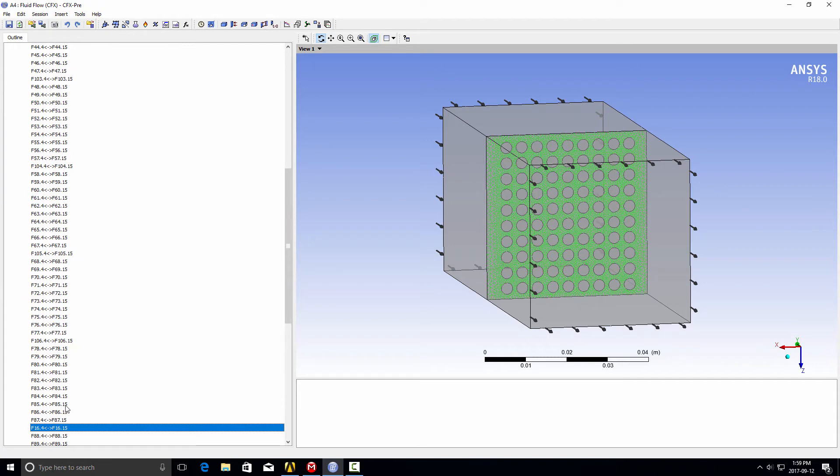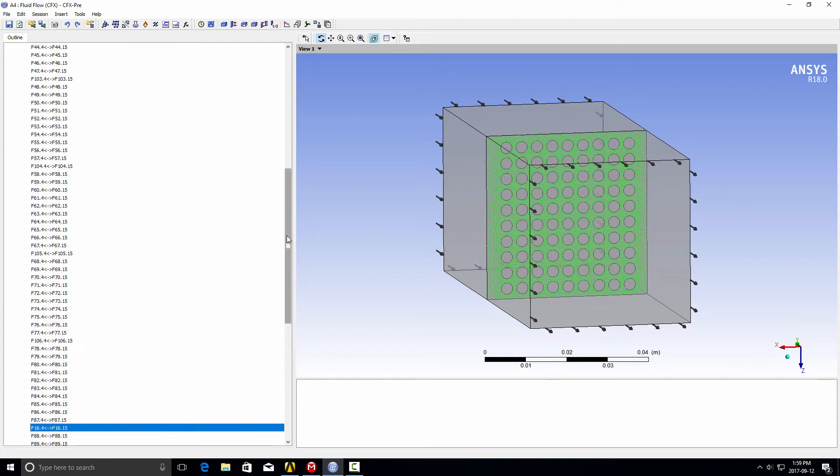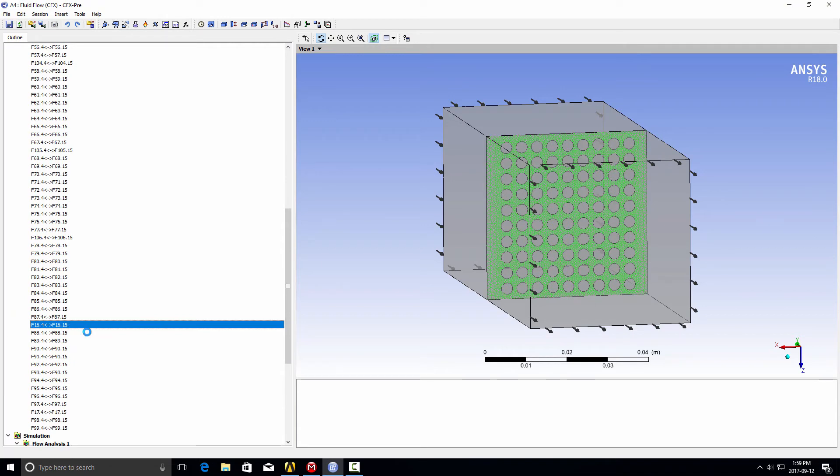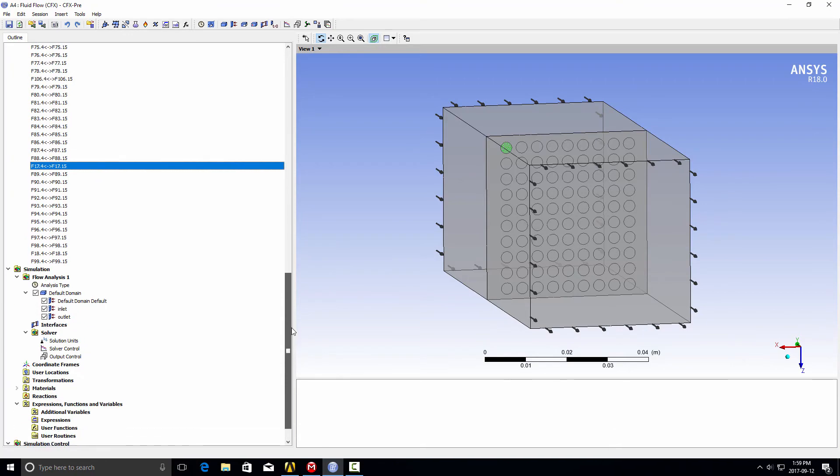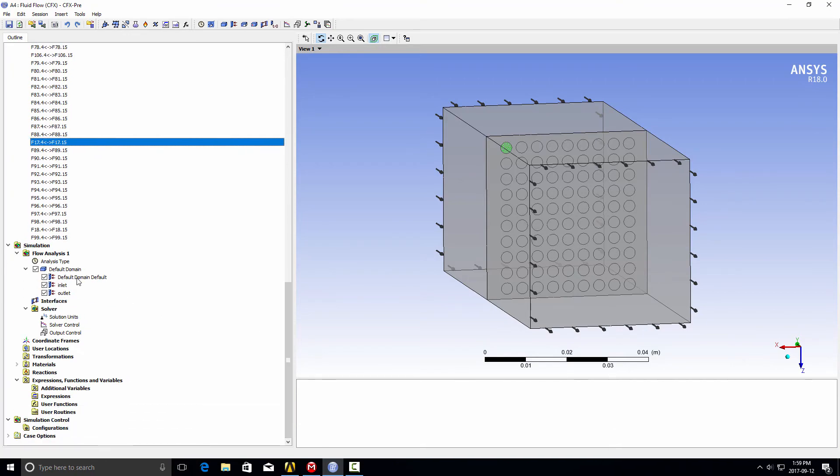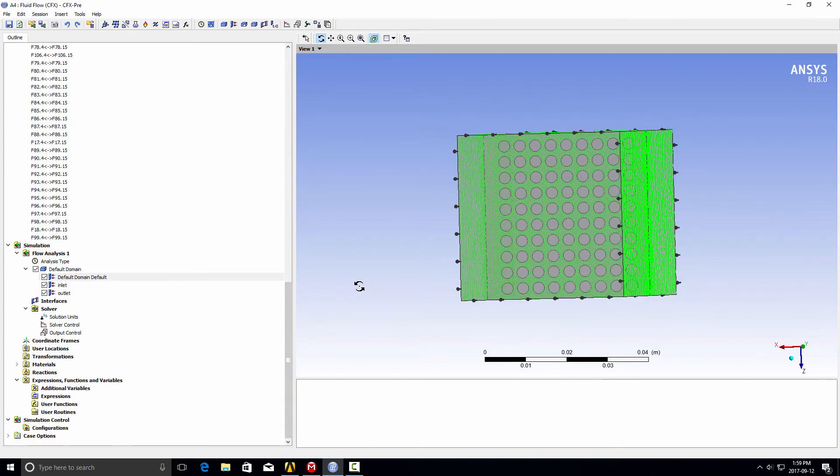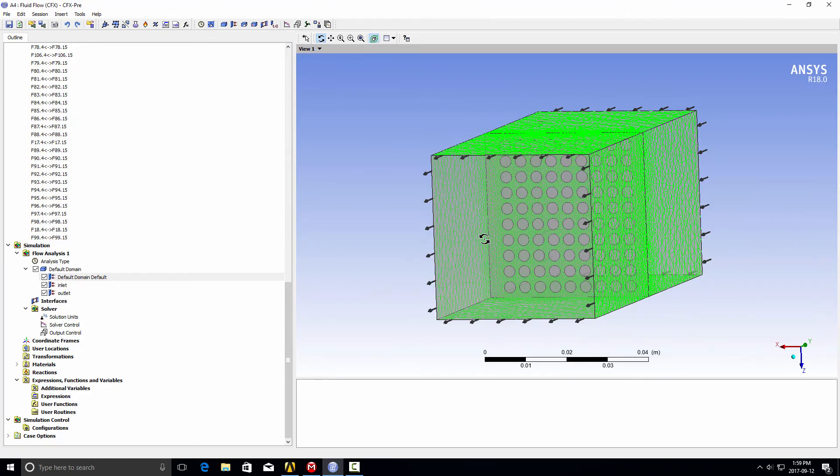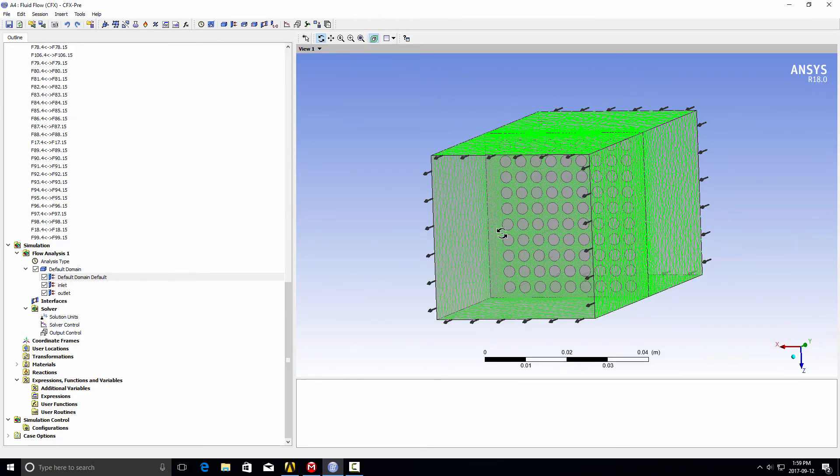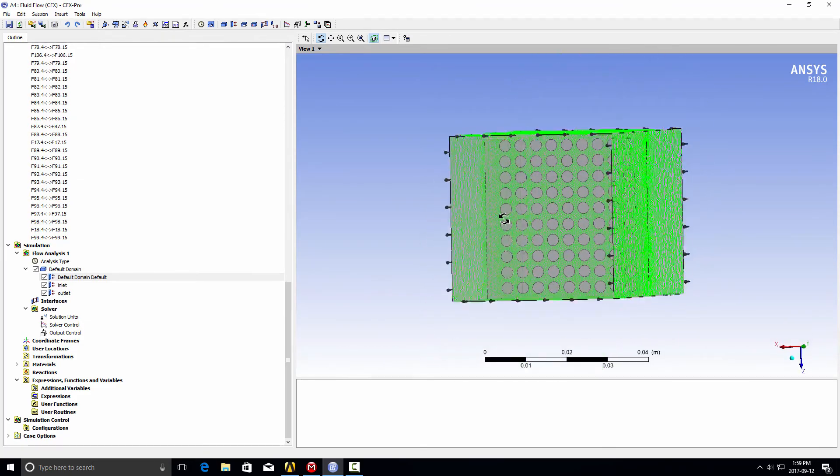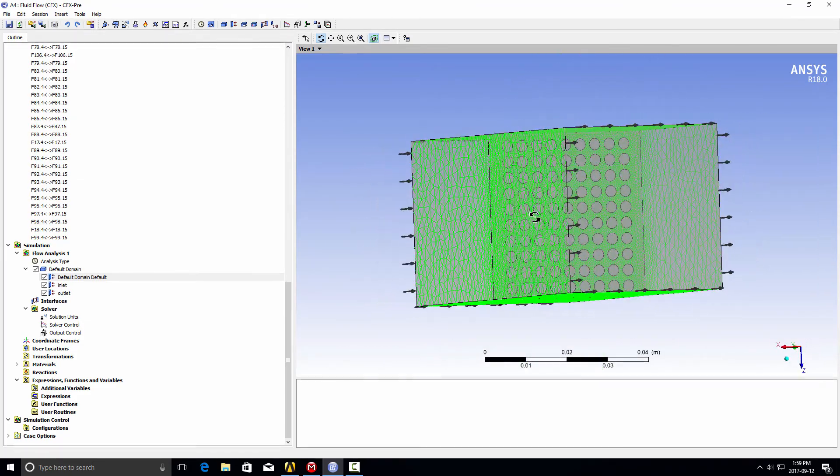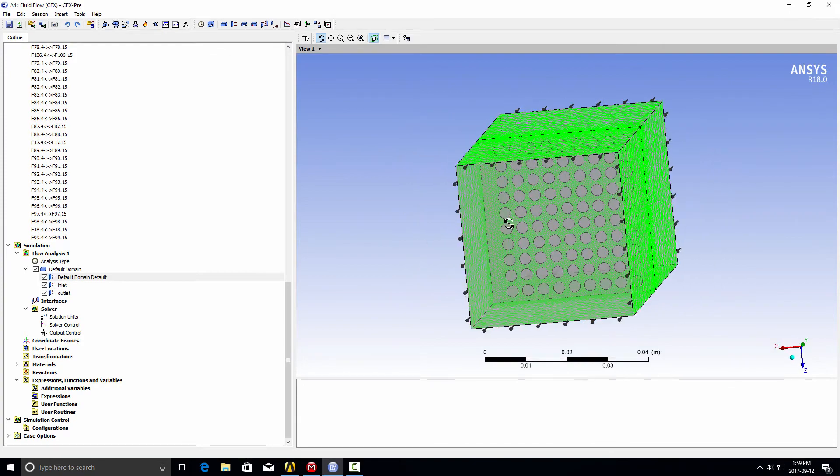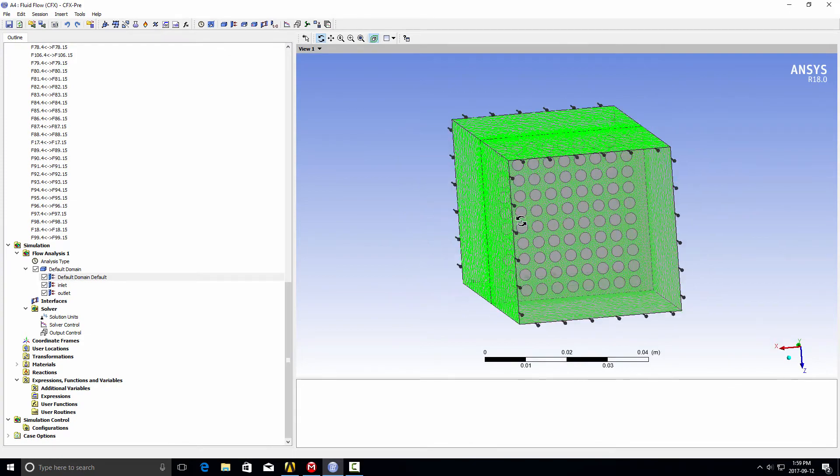What I do is come over here. This shows the one-to-one interface. I use the right mouse button and I can actually delete that interface. By deleting it, it then throws that surface into our default wall boundary condition. If I click on this and highlight it now, you'll notice that that surface is now part of our default wall boundary condition and will be blocking flow, while the holes still allow flow to go through.